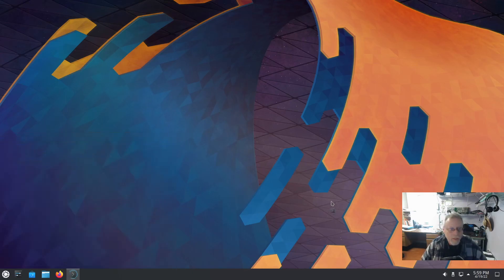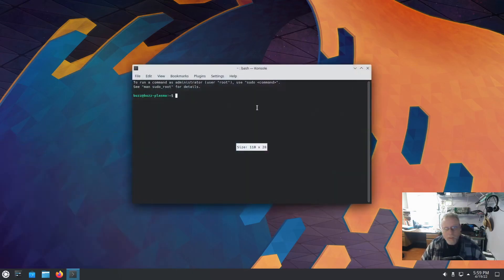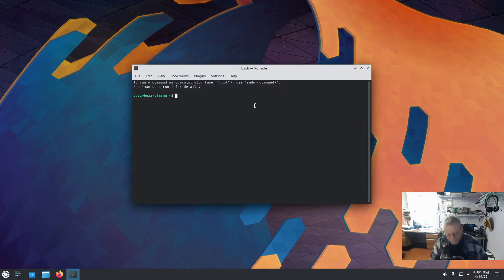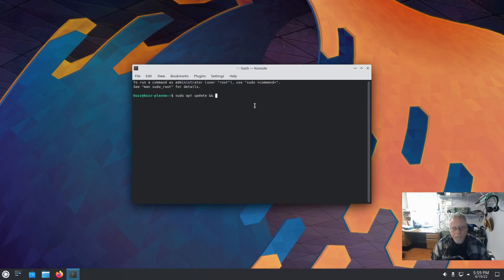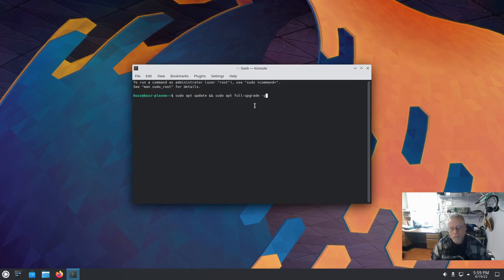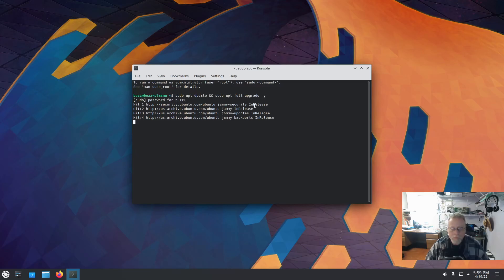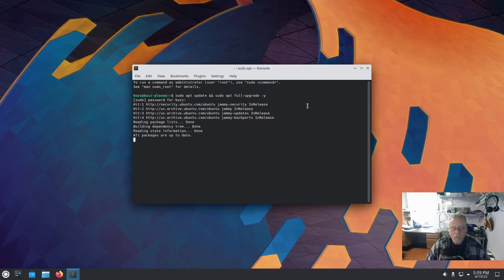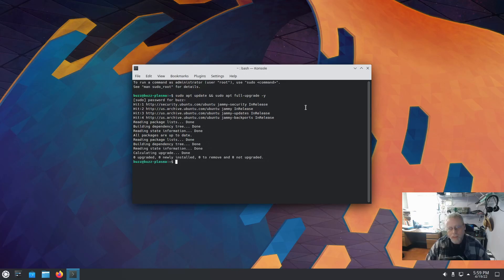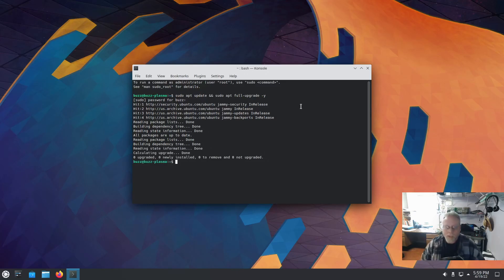We're going to go ahead and hit the console. We're going to do any updates that might be needed. Outstanding. Did the updates while it was installing I'm sure.